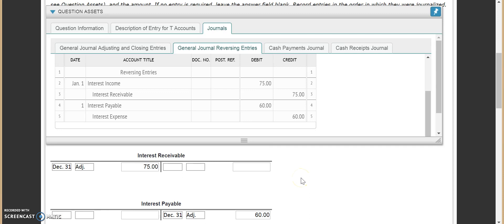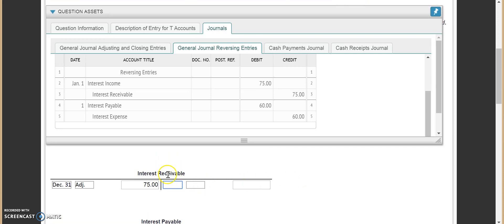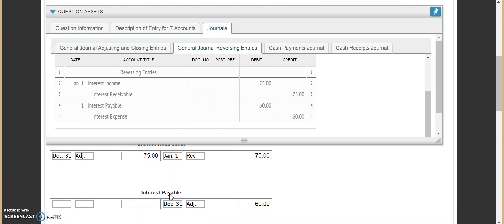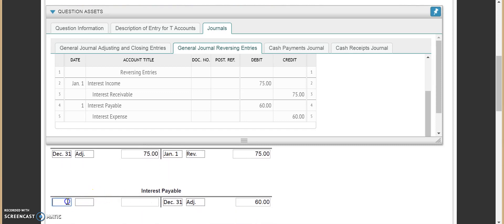We also need to go to interest receivable. Interest receivable was a balance sheet account at the end of the year saying we were expected to receive $75. With a reversing entry, we actually wipe that out — we credit it for $75, so now interest receivable is zeroed out at a zero balance. Same thing with interest payable — January 1st. Interest payable was another balance sheet account saying we owed people money, so we put $60 in here, zeroing out interest payable.